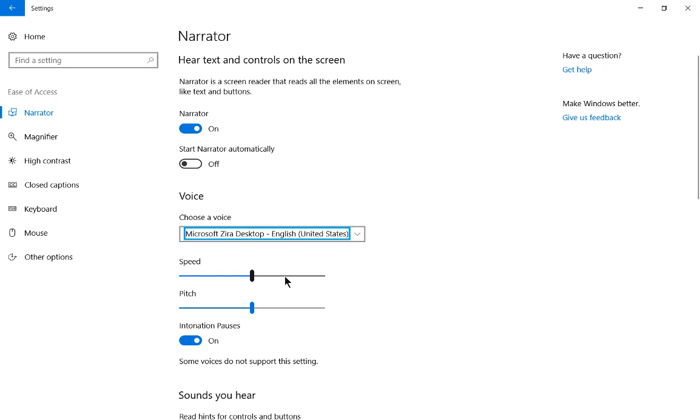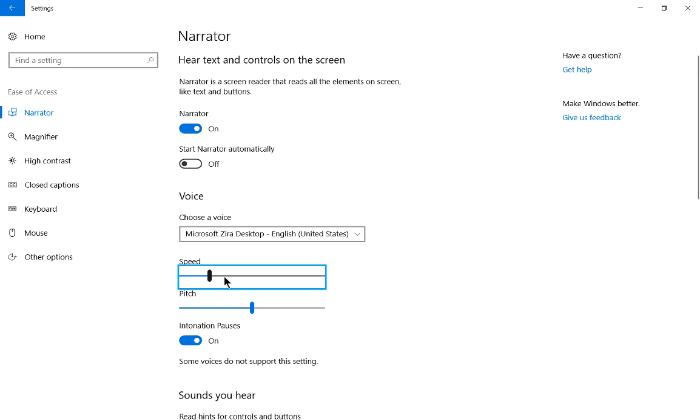Now let's change the speed. United. Settings. Speed. Slider at 15. Tooltip. 15. Settings. Speed. Slider at 9. And let's change the pitch.